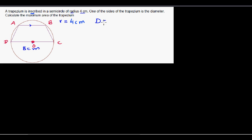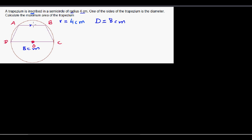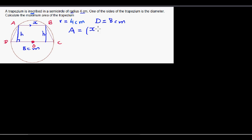We want to find the maximum area of the trapezium. As you keep moving AB, the area changes. We want to find what length of AB gives the maximum area. Let's call that length X, and drop a height H. The area of a trapezium is the average of the two bases times the height — since it has two bases, it is (X + 8) divided by 2, times the height.